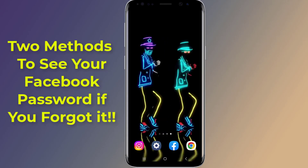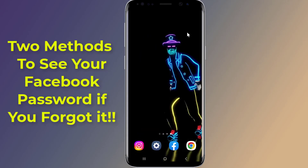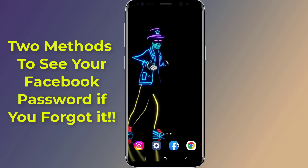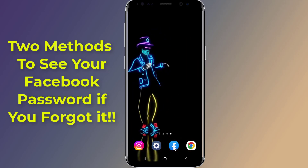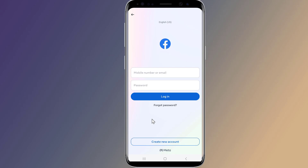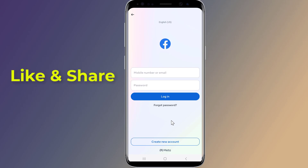Do you want to find or see your Facebook password on Android phone if you forgot it without changing it? Sometimes you want to log in to your Facebook account on another device or phone, however you forget or do not remember your current Facebook account password and want to recover it without phone number and recovery email, then you need to find and view your current Facebook password.